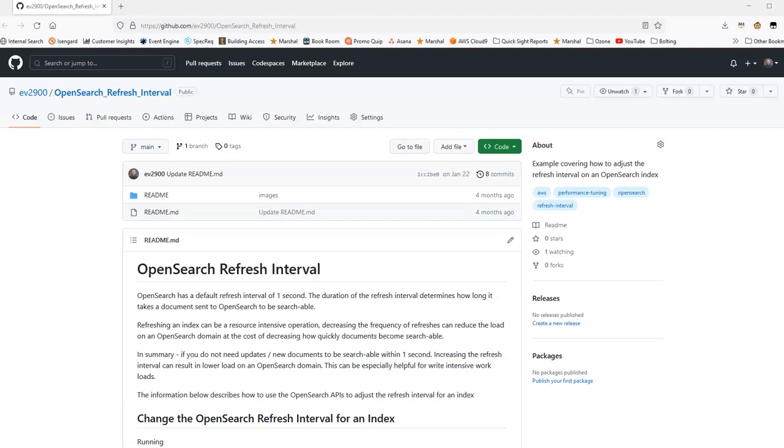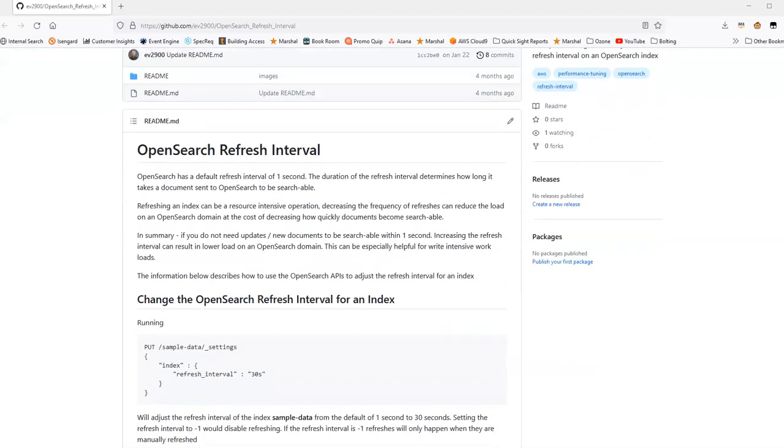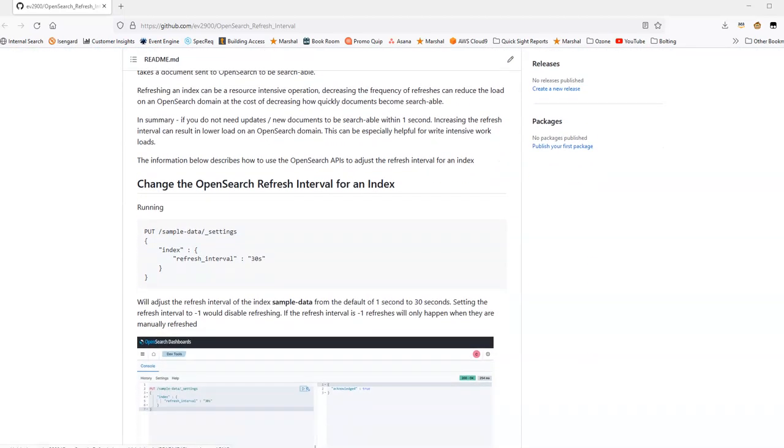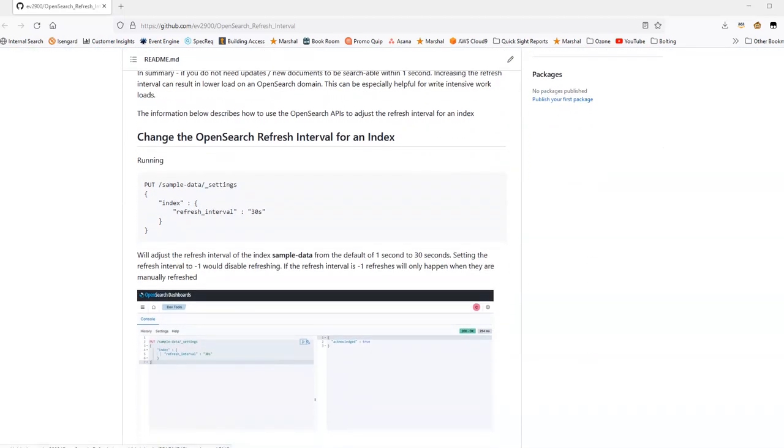With that said, let's now actually pull up the OpenSearch console and take a look at how we can adjust the refresh interval of an index. Everything that I'll show you is documented here in this GitHub repository. You'll see that I'm working with the sample API calls that are all here.